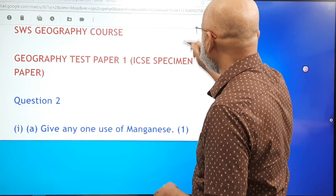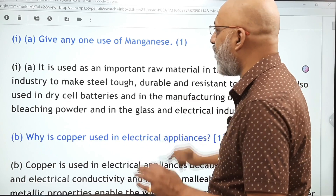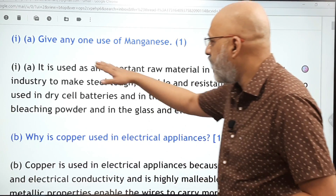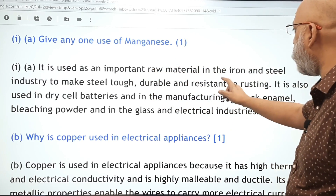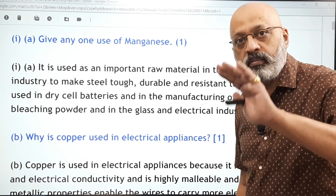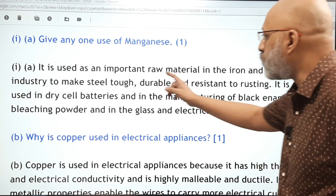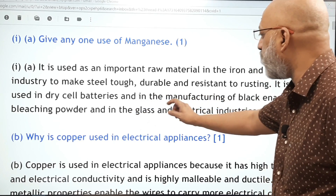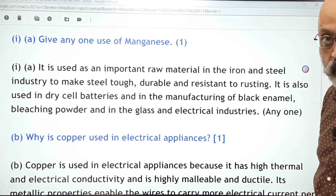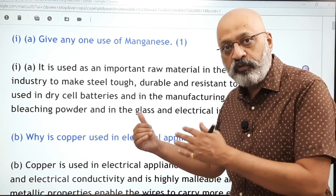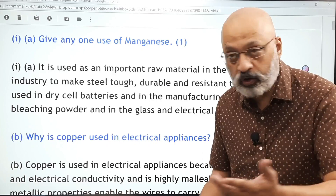The first question is: give any one use of manganese. It is used as an important raw material in the iron and steel industry to make steel tough, durable, and resistant to rusting — you will get one mark for this. If the question says give any two uses, it is also used in dry cell batteries and in the manufacturing of black enamel, bleaching powder, and in the glass and electrical industries. We give you more than one so you have an insurance cover of sorts.